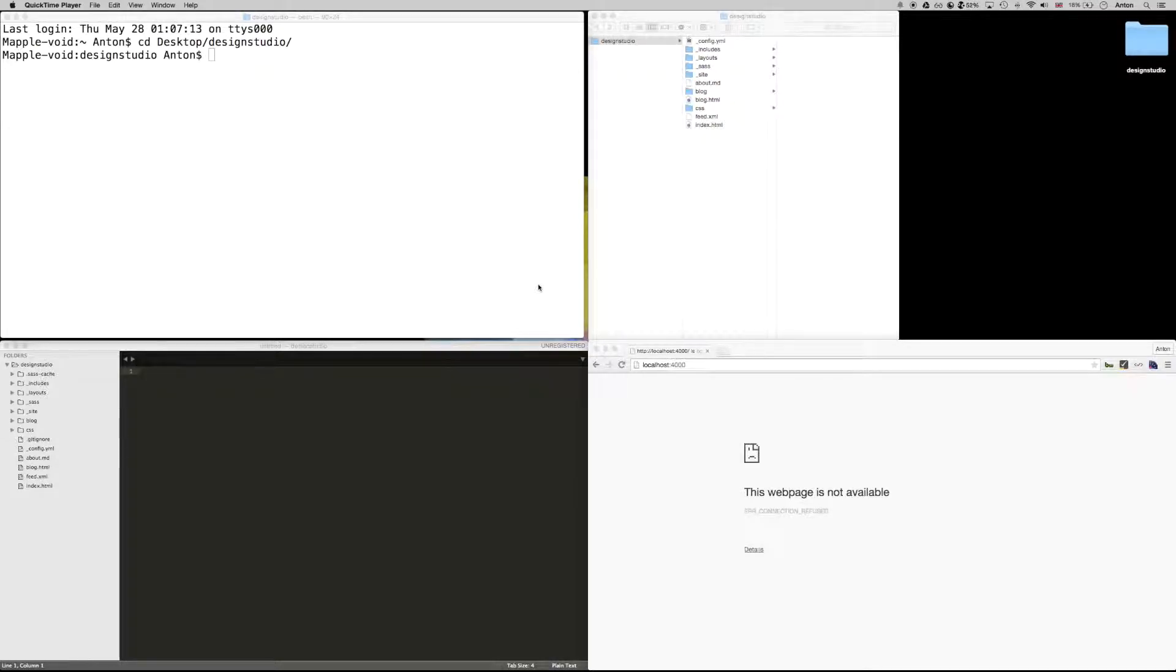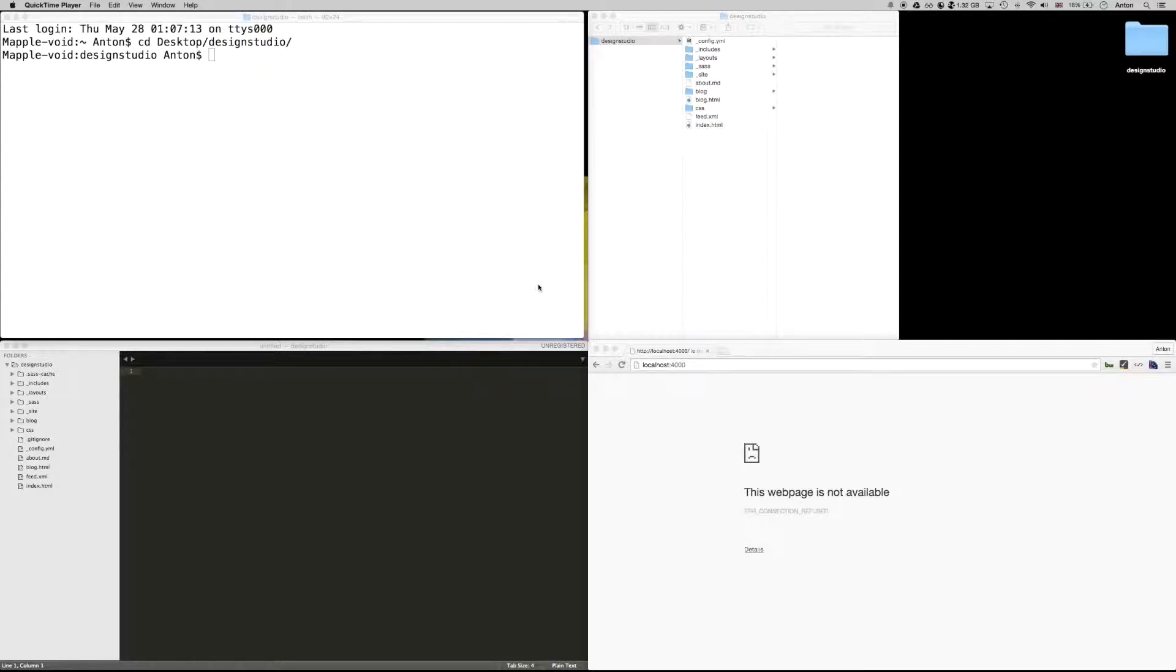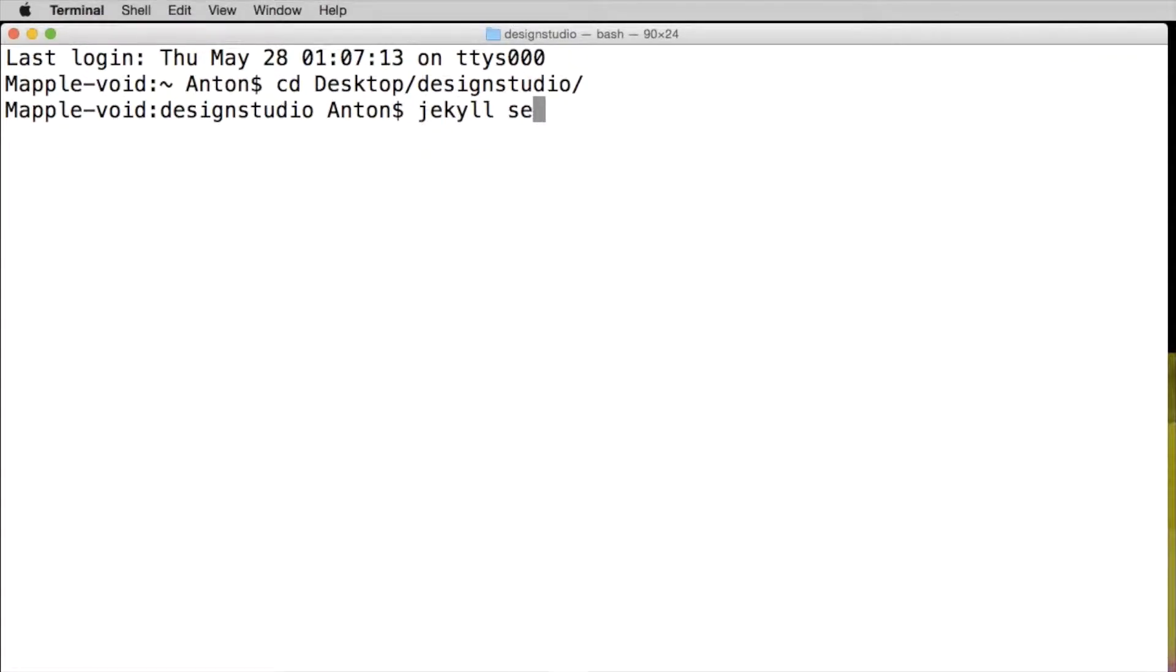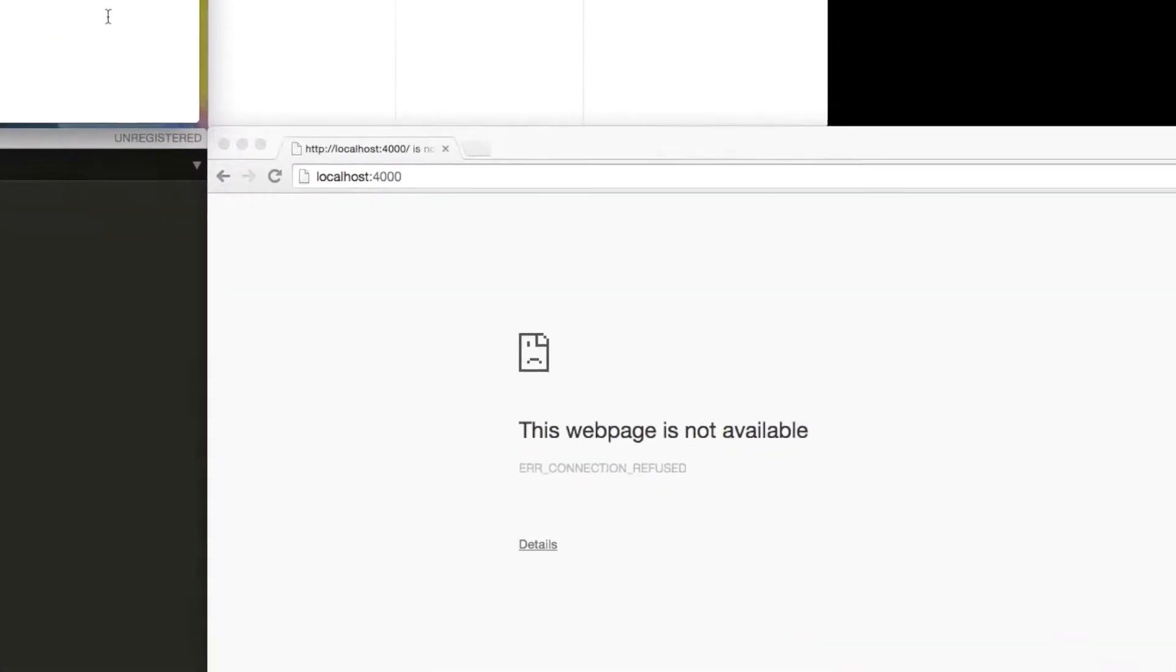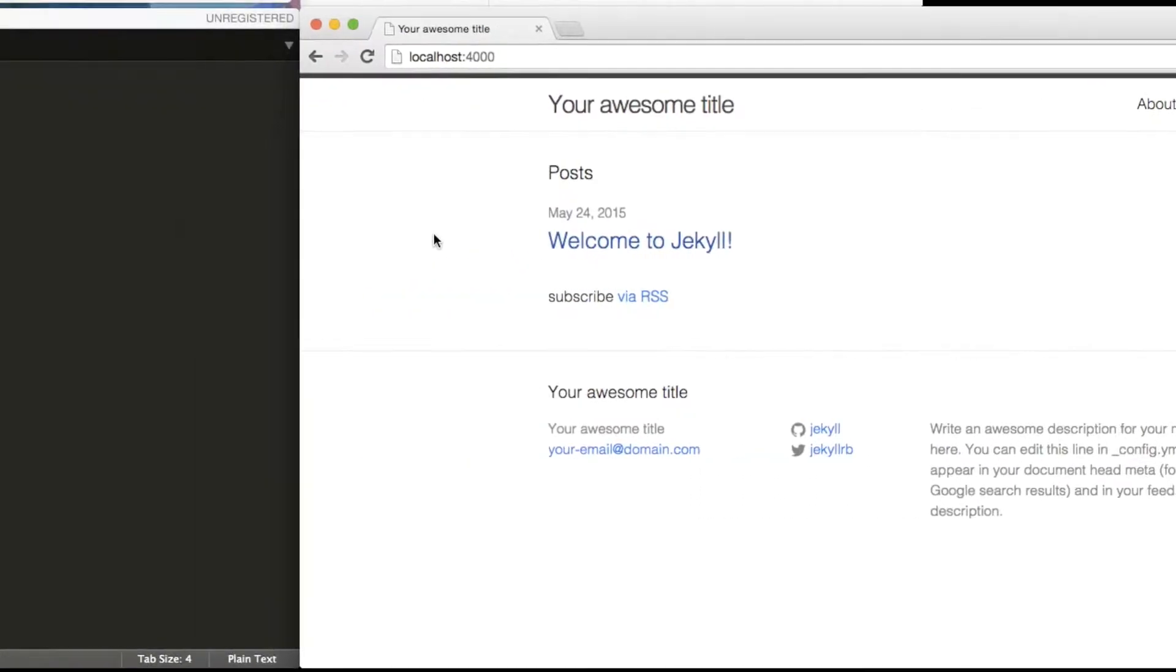In previous video we have installed Jekyll, set up our project and looked at the default files as well as made a few changes. In this video we will mainly focus on what we have inside our includes and layouts folders by connecting our project to Twitter Bootstrap. Before we dive in, let's type jekyll serve in the terminal to make our site accessible in the browser.